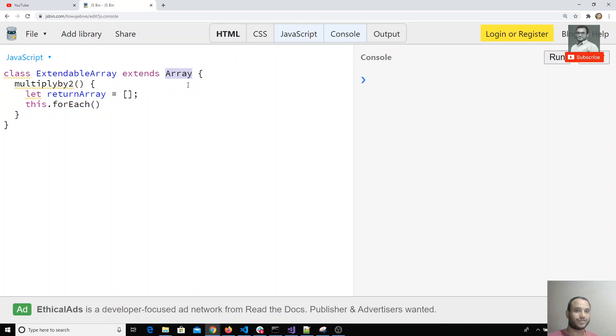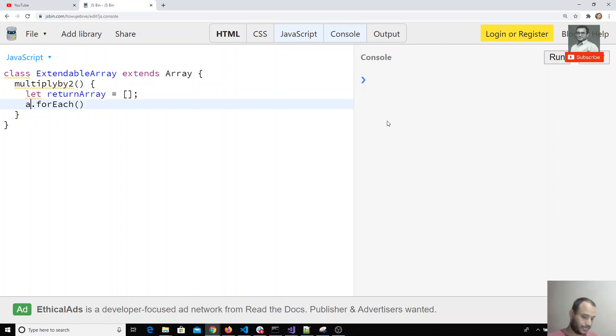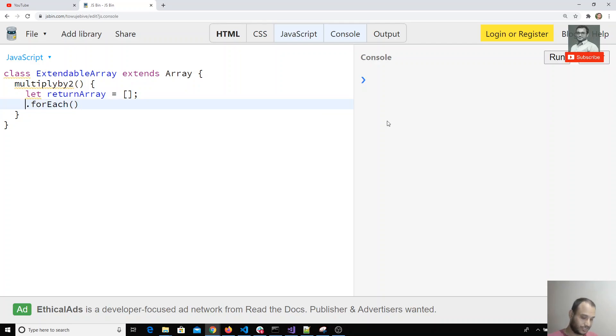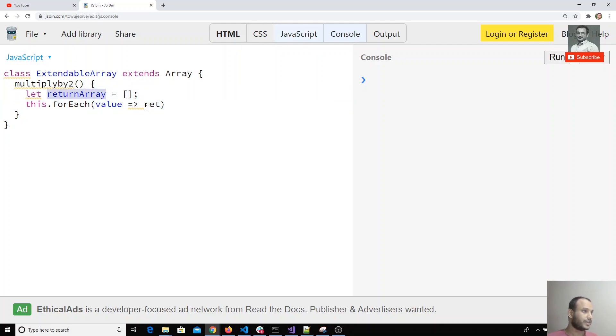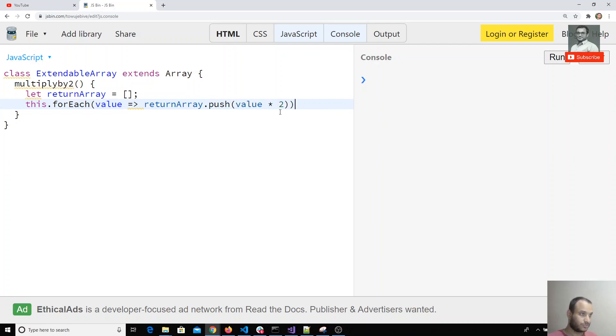We can use all these things, so I use this.forEach. We can also use array.forEach, but since we're already extending Array, I'm using this.forEach. For each value, take the value and return the array.